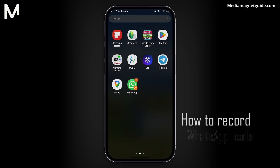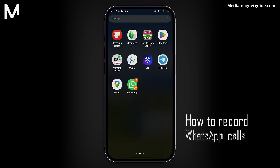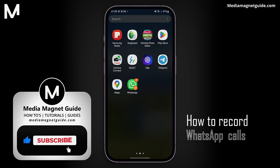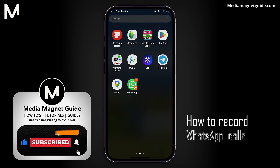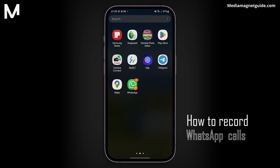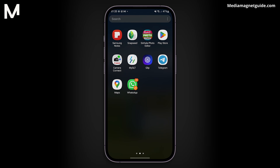In this video, we'll demonstrate how to record calls on WhatsApp using your mobile phone. But before we dive into the tutorial, I'd like to invite you to hit that Like button if you're excited to learn how to record your WhatsApp calls. Feel free to share your thoughts in the comments below — your feedback helps us create better content for you. Now, let's get started.